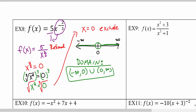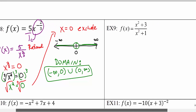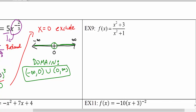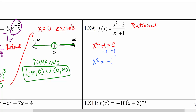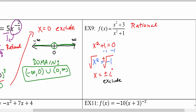The next example is interesting because we have no real problems at all, even though it appears to be a rational function with a variable in the denominator. We set the denominator equal to zero and solve: subtracting one from both sides gives x squared equals negative one. Taking the square root of both sides — plus or minus — gives the square root of negative one, which is by definition an imaginary value.